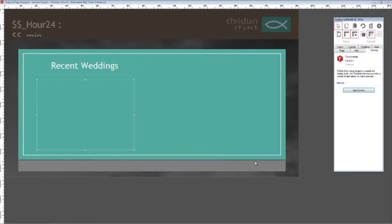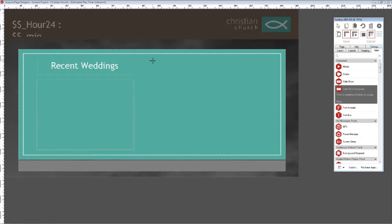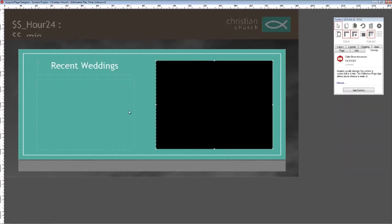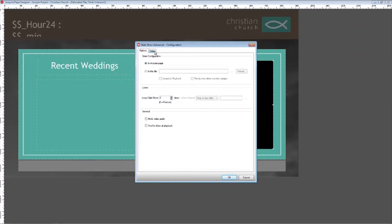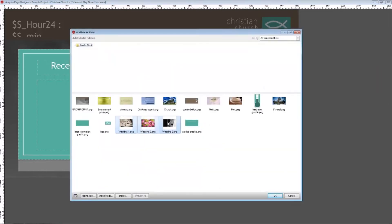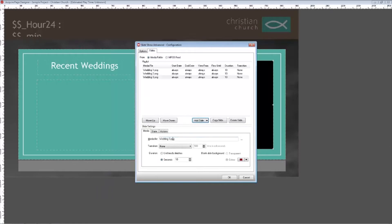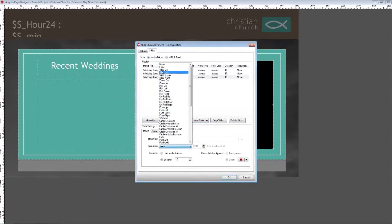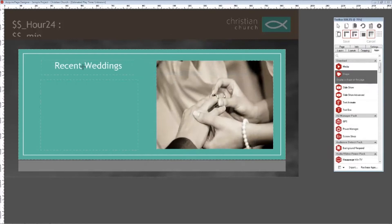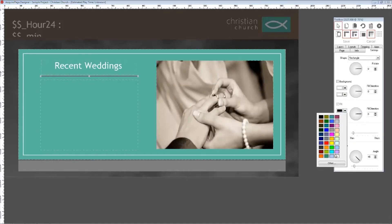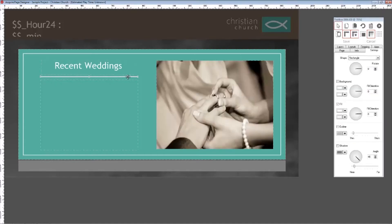To complement the announcements, I want to include a slideshow of photos of the weddings as they appear on the left. Using the advanced slideshow app, draw a box on screen and add your slides from the media folder. Set each slide to fade every 10 seconds. Finally, using the shape app, draw a thin white rectangle between the title and text animate object — this will add a nice decorative touch. Click save and save your page.